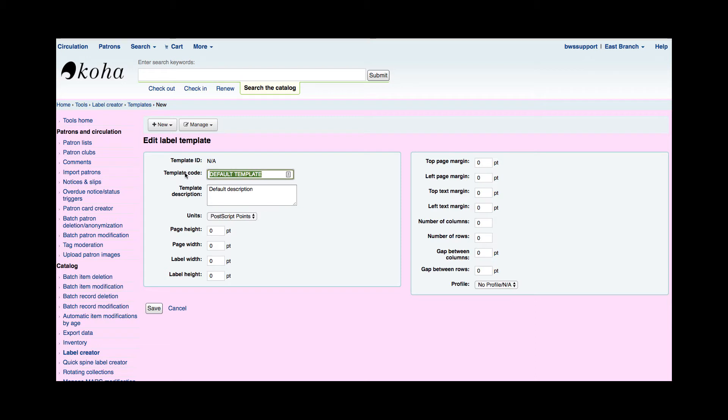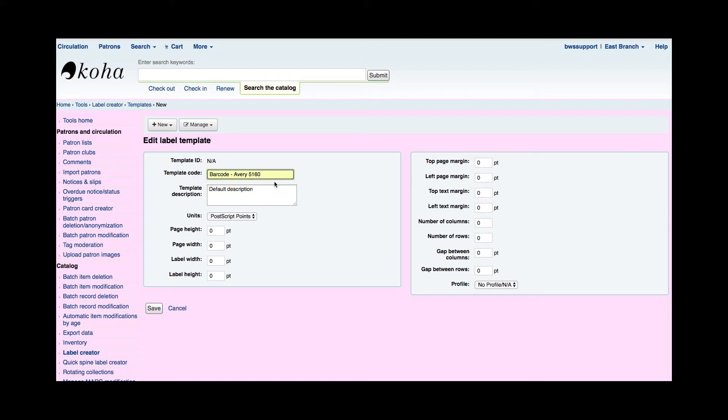When you name your template code it's very important because when you go to use the template, you'll want to know which one you want to use if you have more than one. If you were using spine labels and barcodes and different examples, then you would want to make sure that the name you give it you'll remember. So I'm actually going to call this barcode Avery 5160. So I know I'm going to make barcodes with this Avery template.